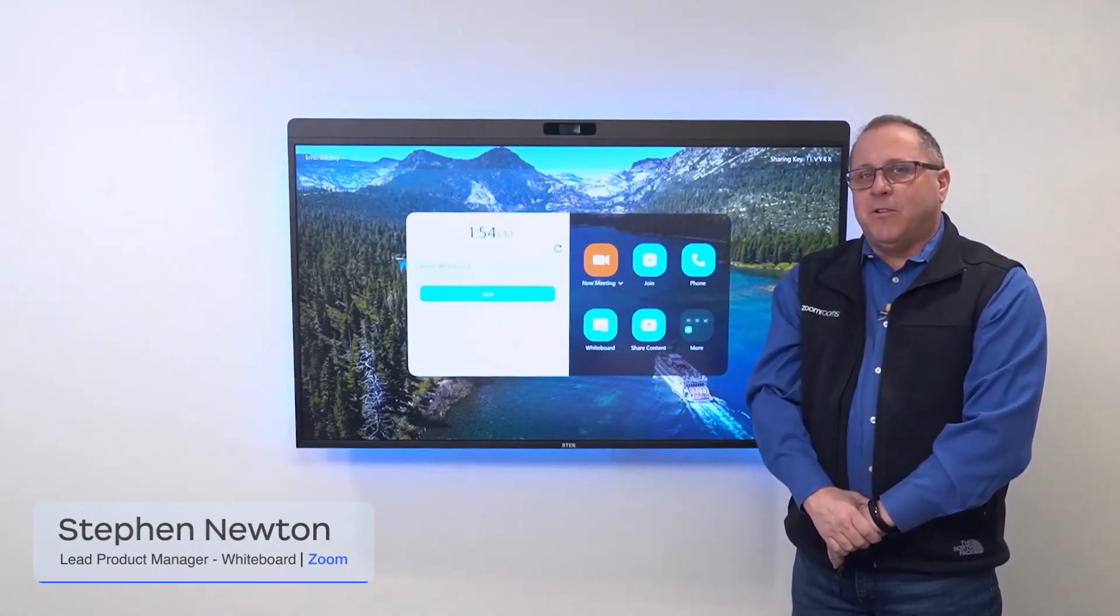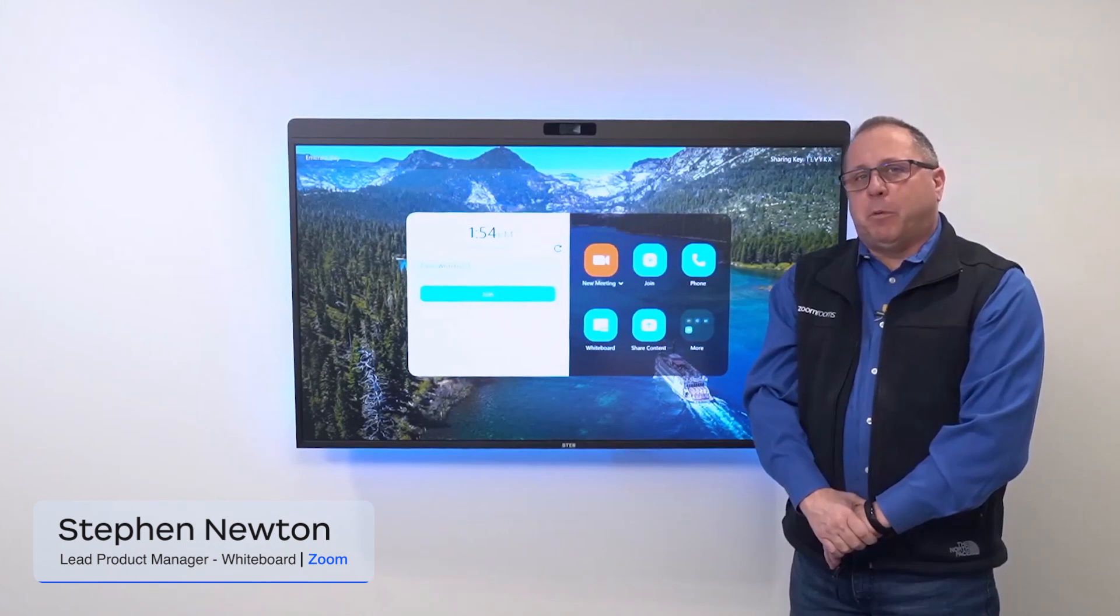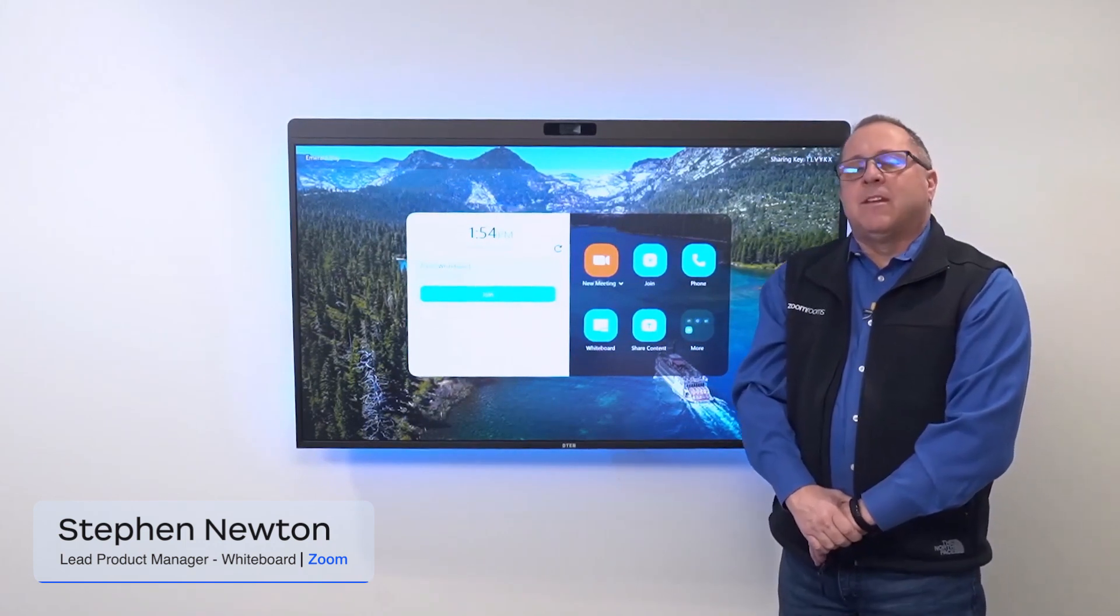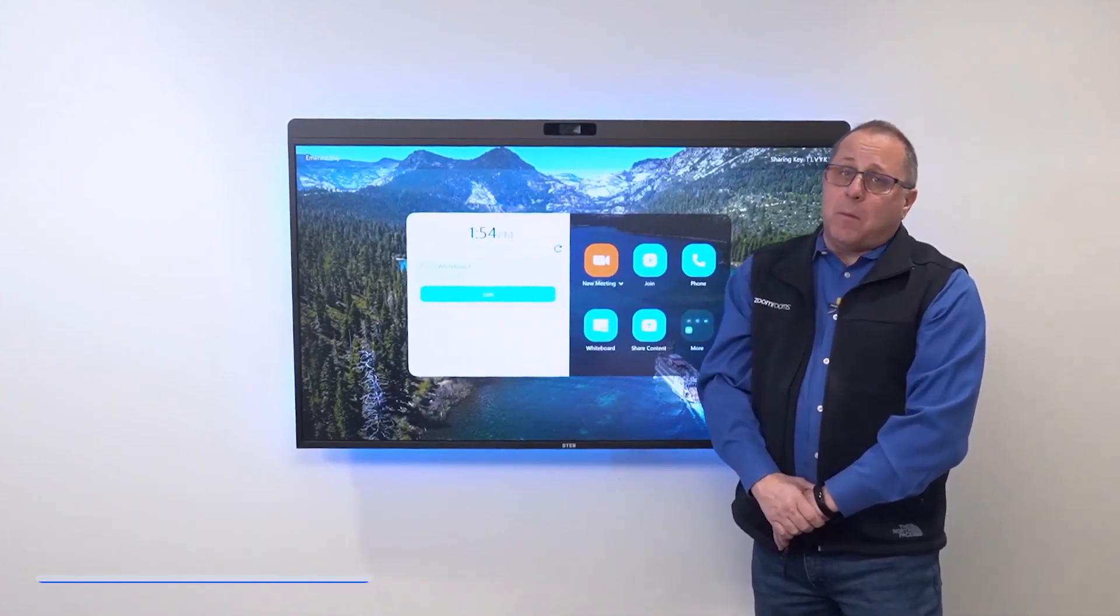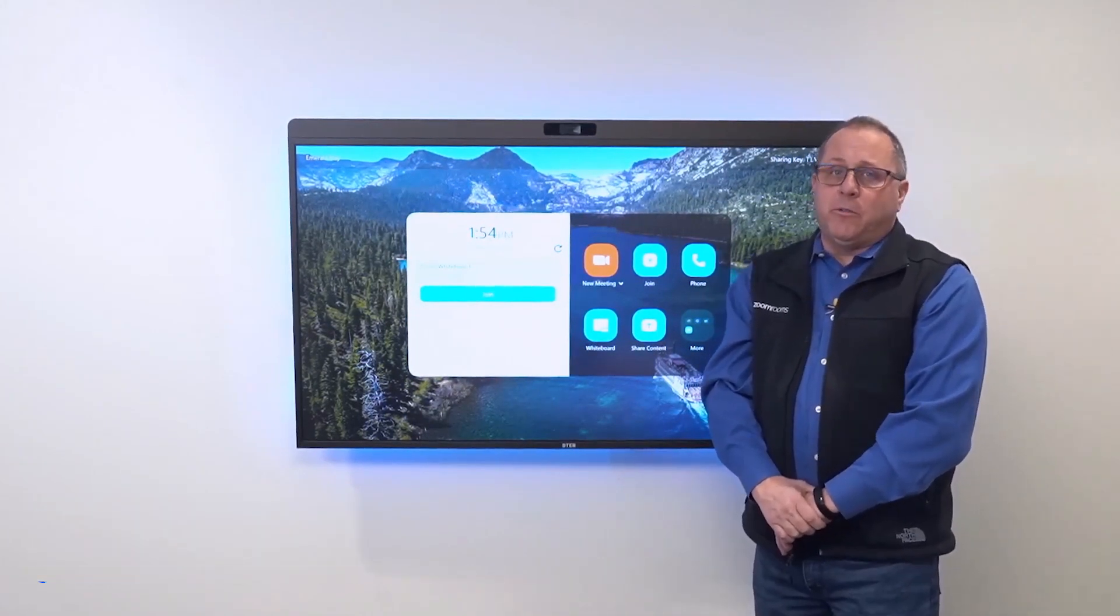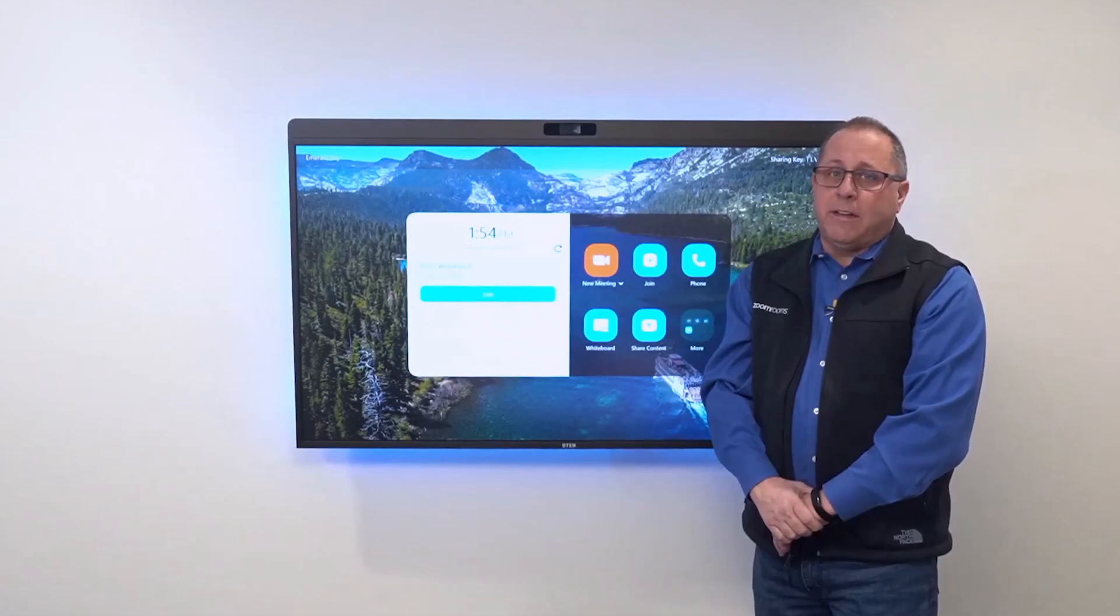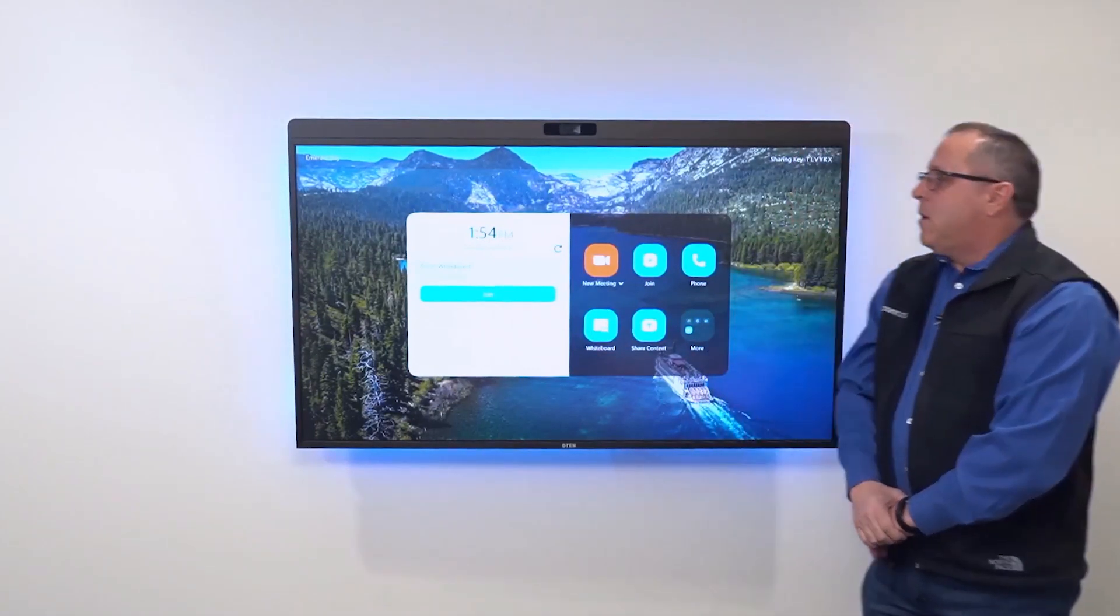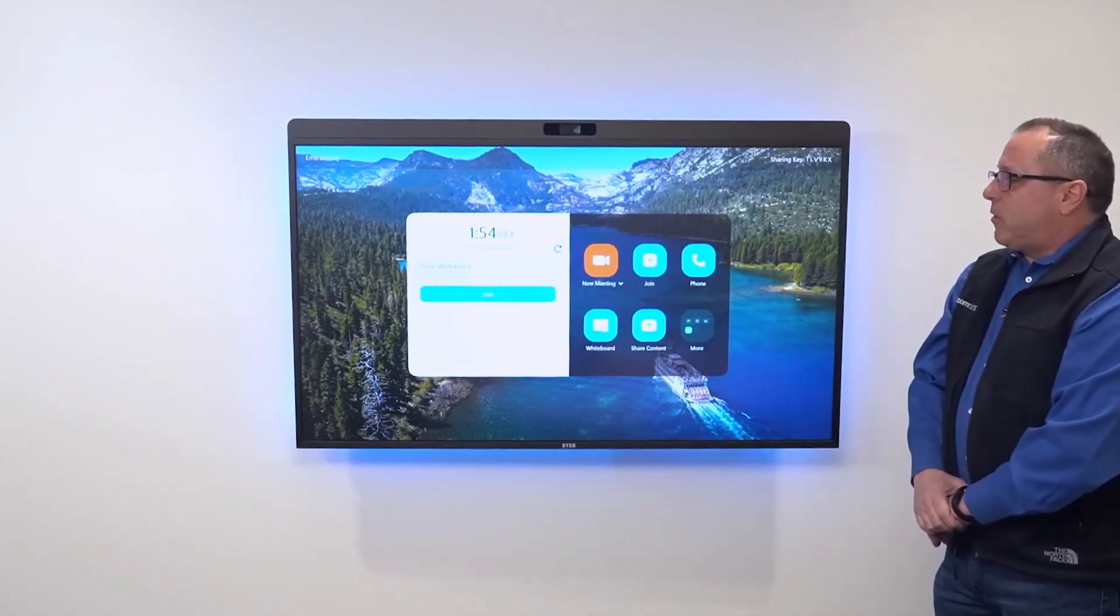Hello, my name is Steven Newton and I'm one of the lead product managers on the Zoom whiteboard team. In this video I'm going to show you how to use a Zoom whiteboard inside of a Zoom meeting.